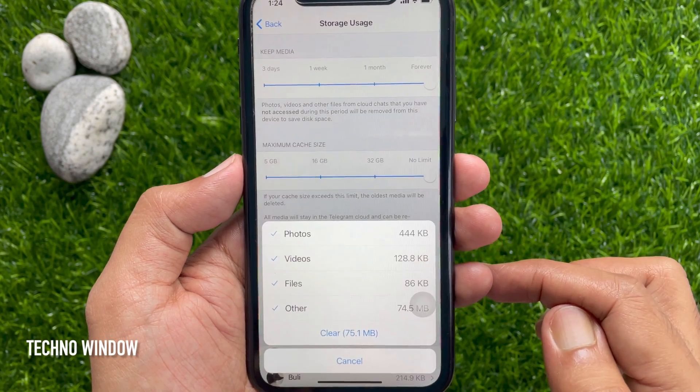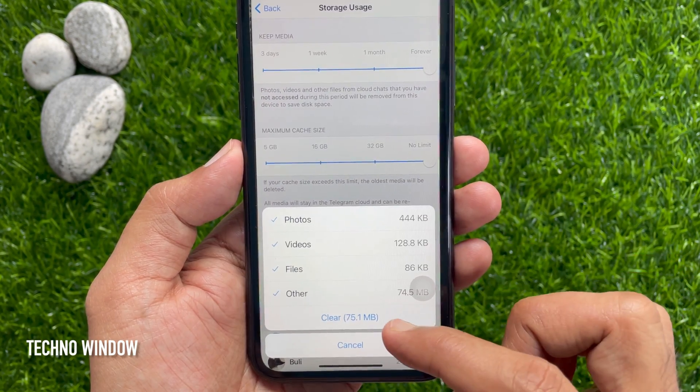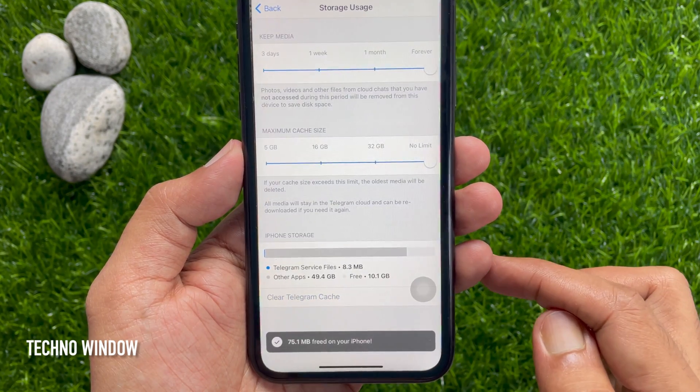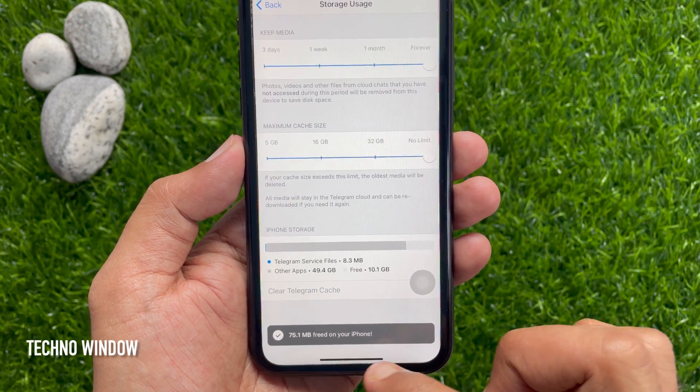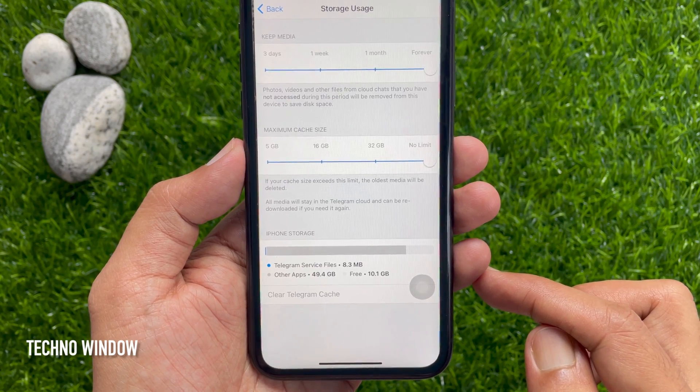Then tap Clear Telegram Cache. This will open a pop-up menu. Tap the Clear button. That's it — these are the steps to clear Telegram cache on iPhone.